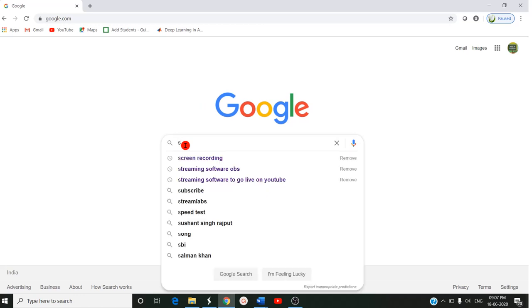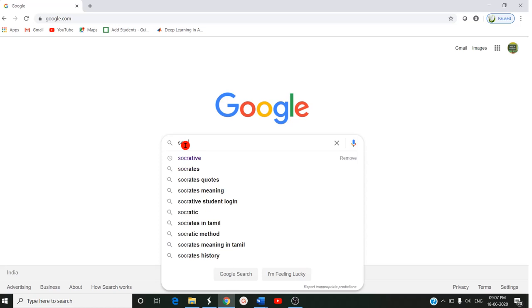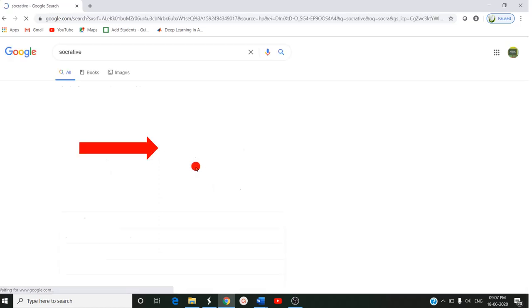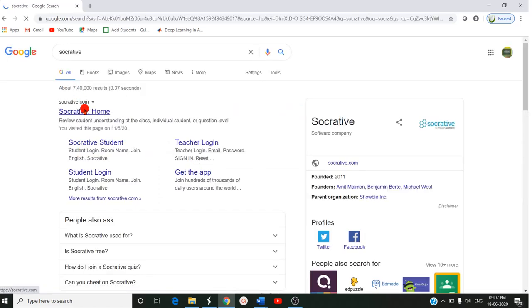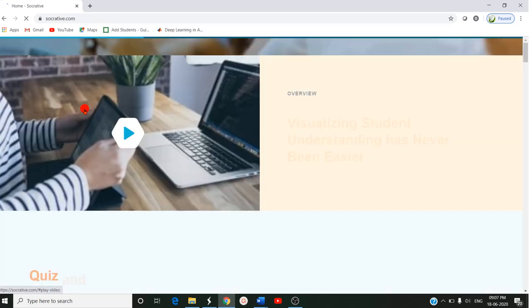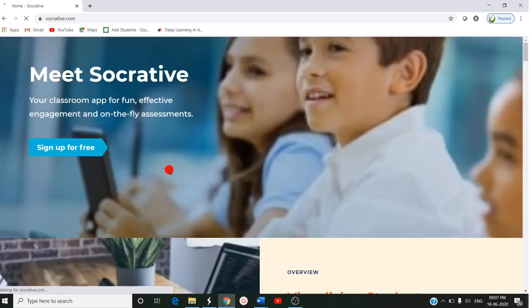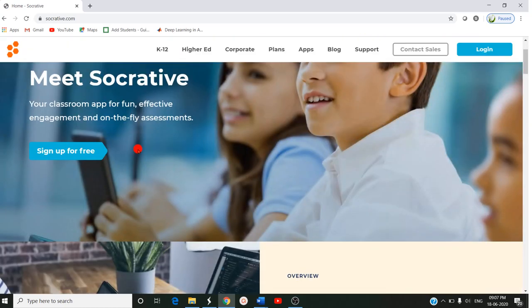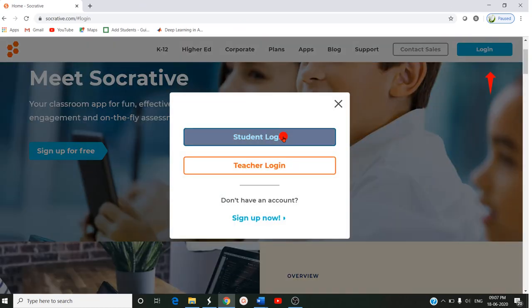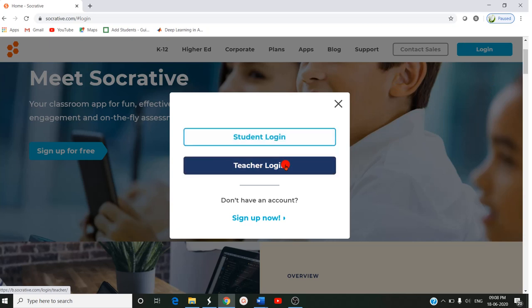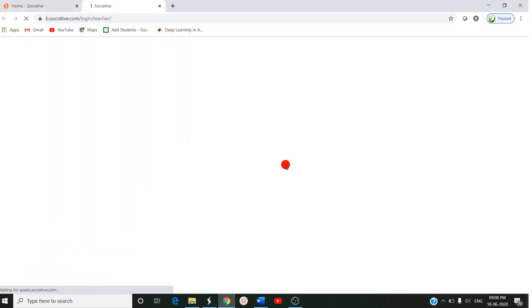First, we are entering into Google and typing Socrative. Once you type Socrative, it will take you to the homepage of Socrative.com. Here we can give a login option. If you want student login, you can create one. If you want teacher login, you can create a new login.